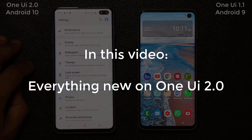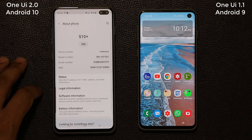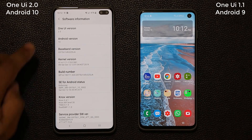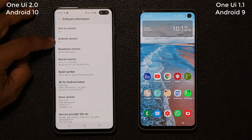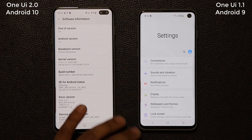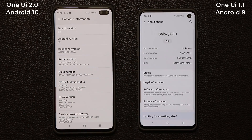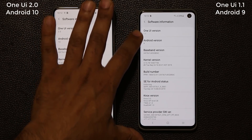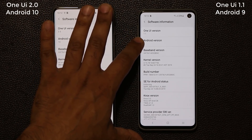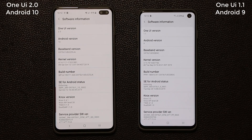Let's go to the settings, go all the way down into About Phone, then Software Information. As you can see, this is One UI 2.0 running Android 10. On the other device, going to About Phone and Software Information, that's One UI 1.1 with Android version 9 — so we have a brand new upgrade on this side.